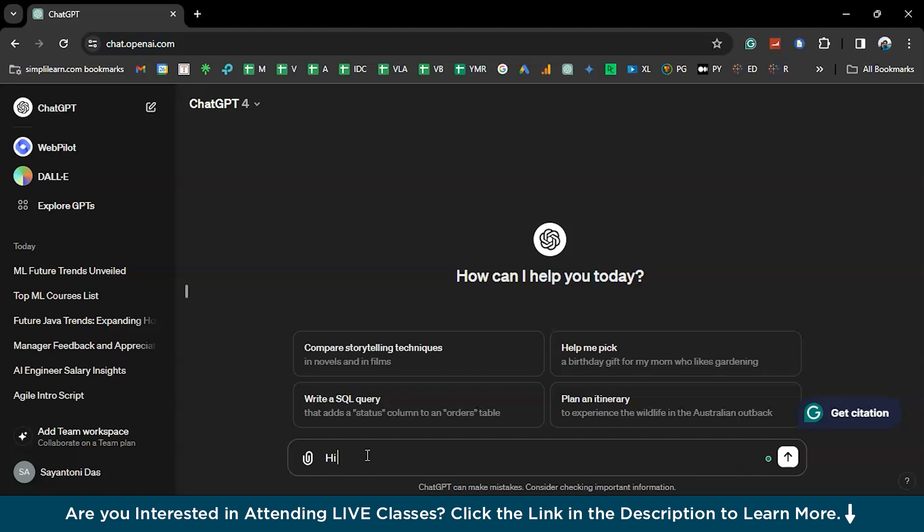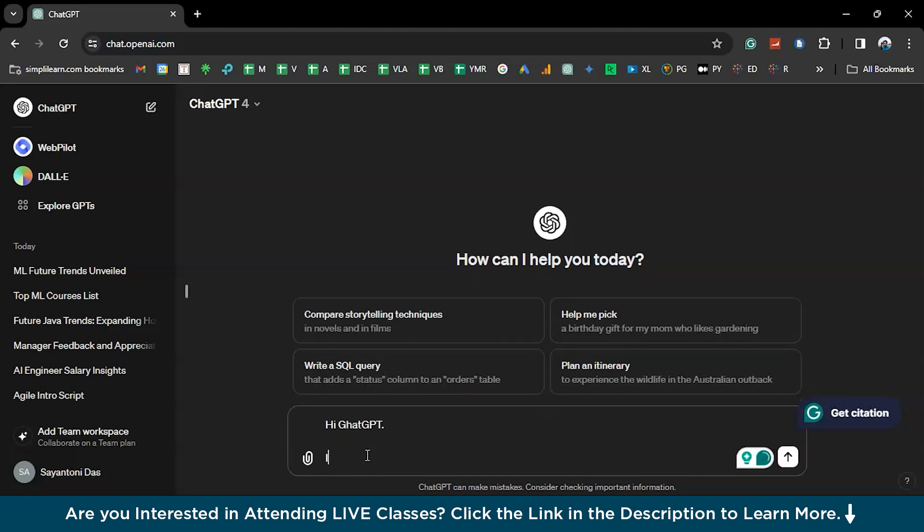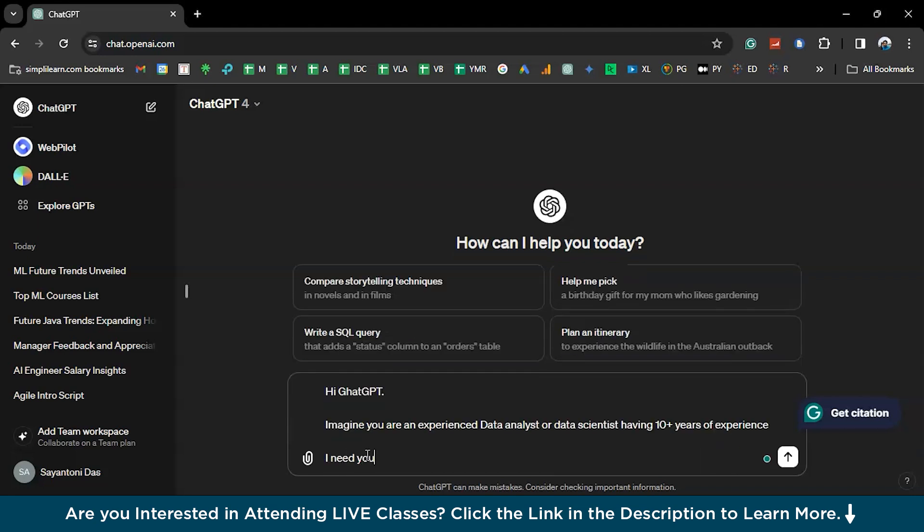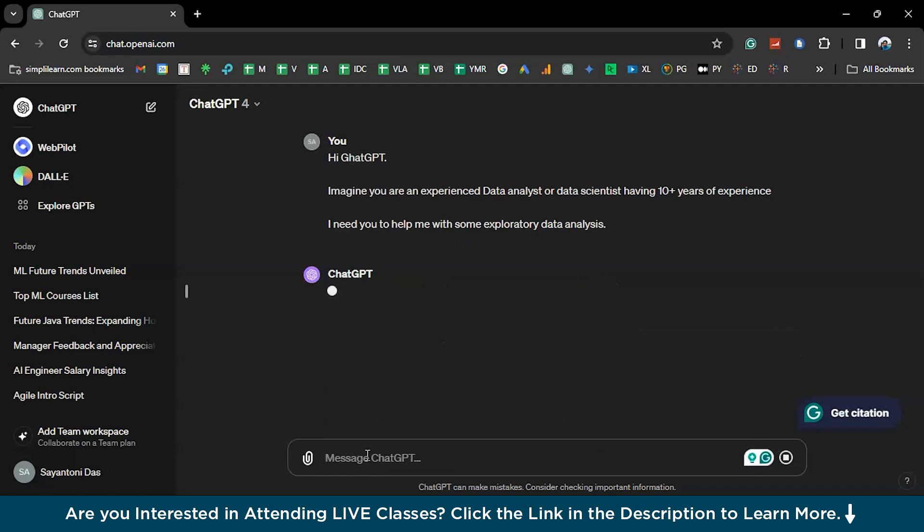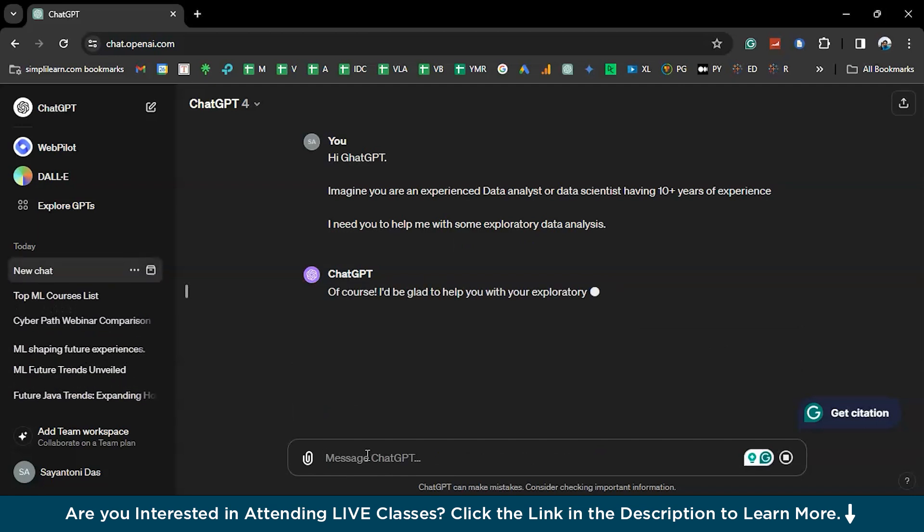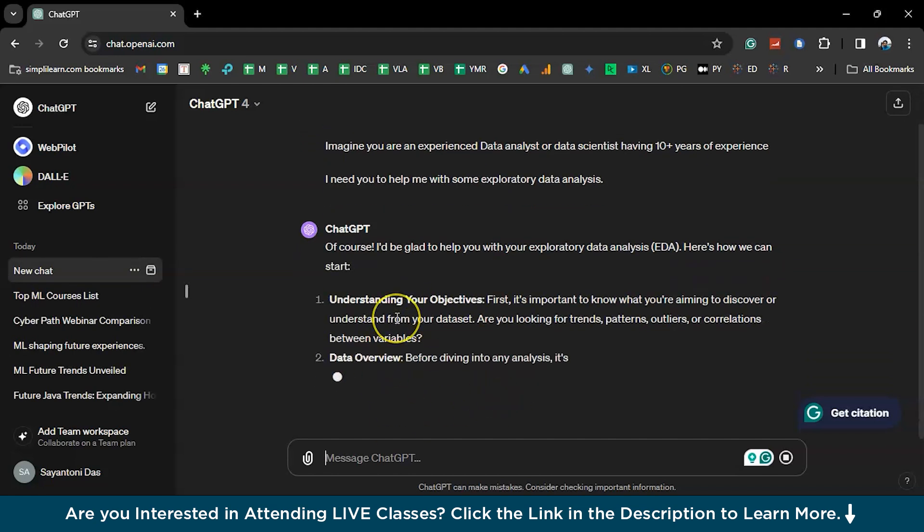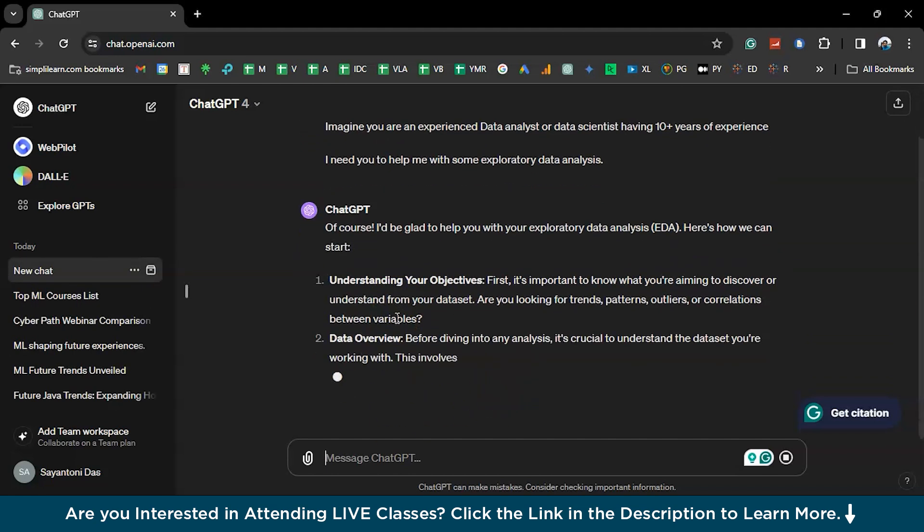Now, let me try that. Hi, ChatGPT. Just like you're talking to your friend. So, imagine you are an experienced data analyst, a data scientist, having 10 plus years experience. I need you to help me with some exploratory data analysis. You have built the prompt now. It is ready to understand your requirements and also help you with the EDA.